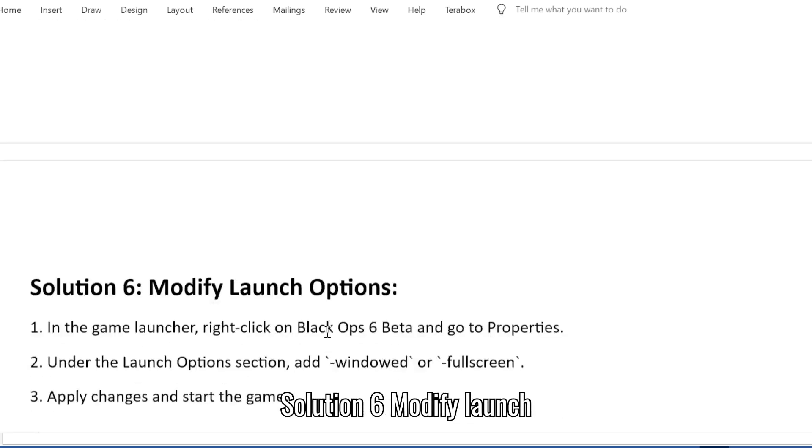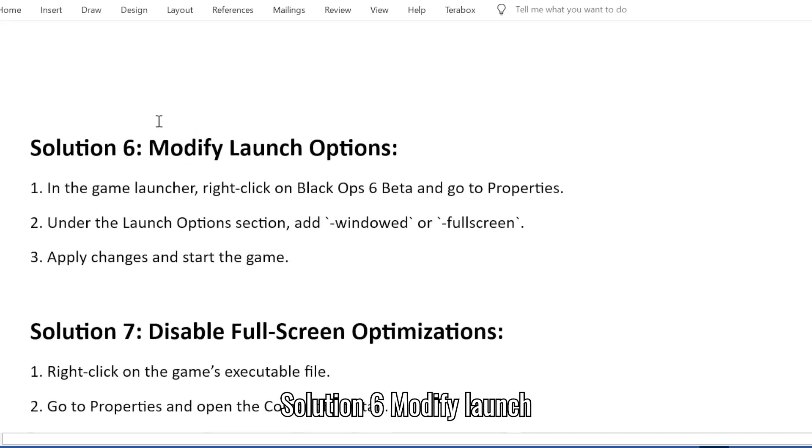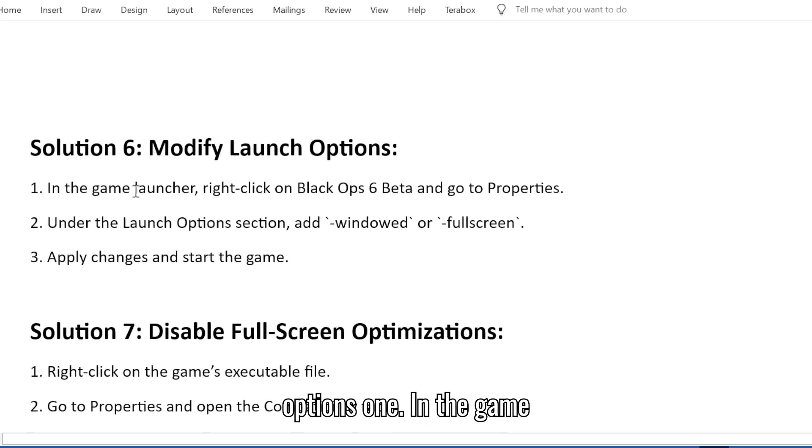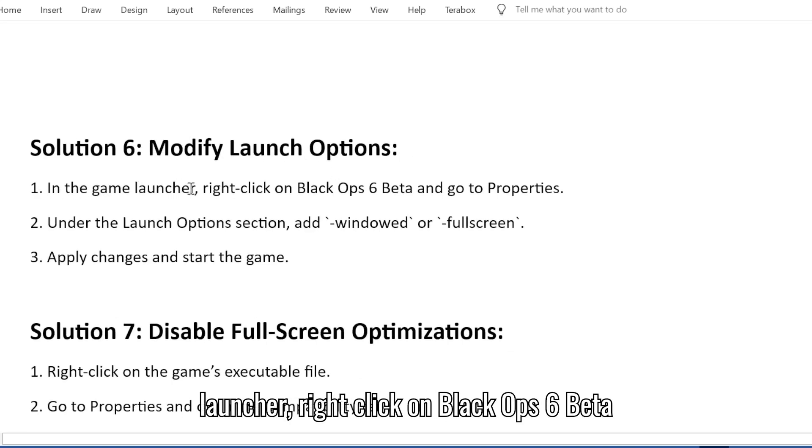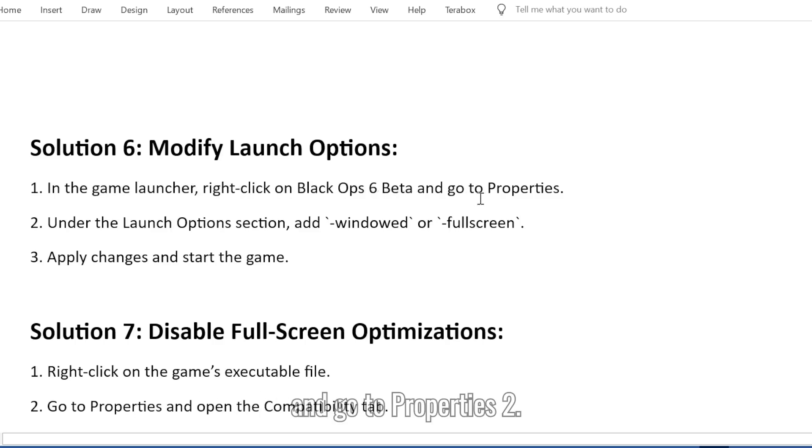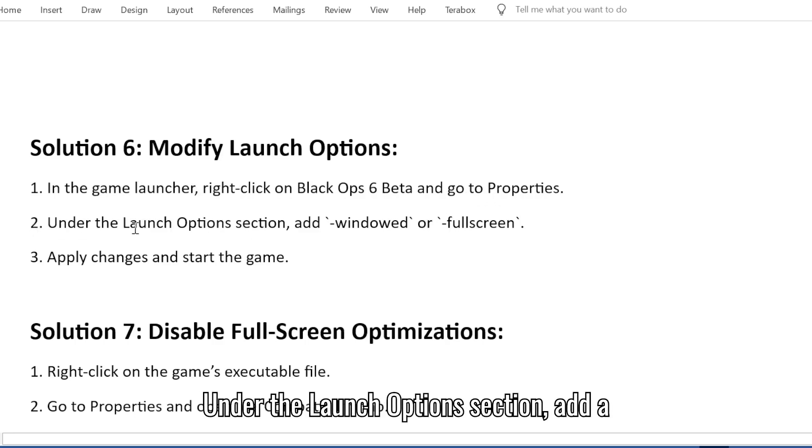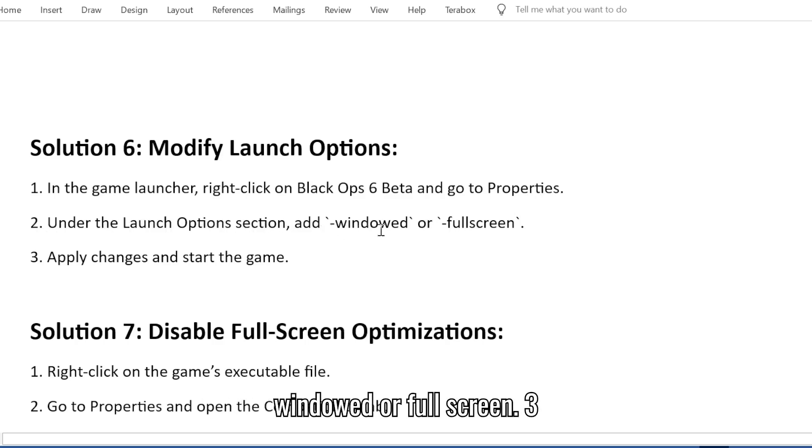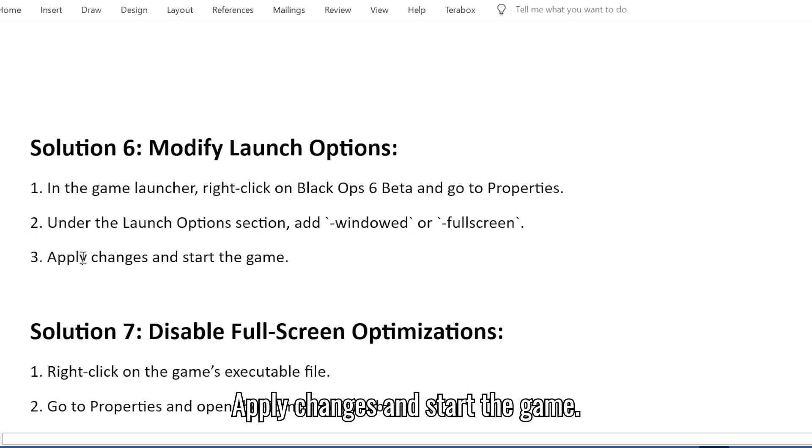Solution 6: Modify launch options. 1. In the game launcher, right-click on Black Ops 6 Beta and go to Properties. 2. Under the Launch Options section, add windowed or fullscreen. 3. Apply changes and start the game.